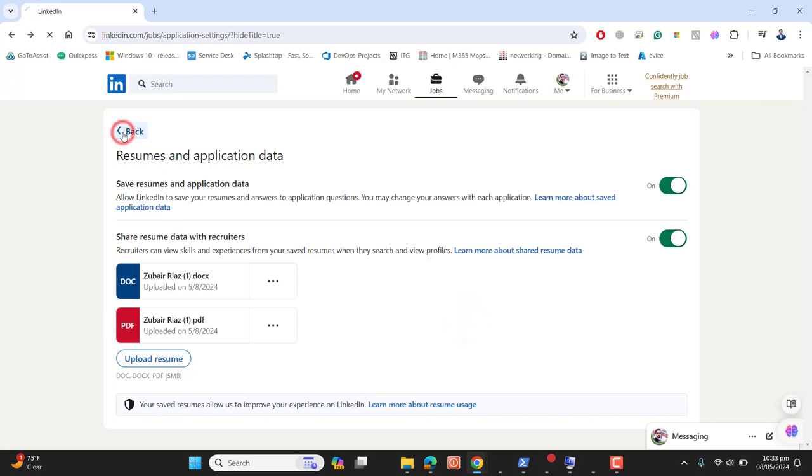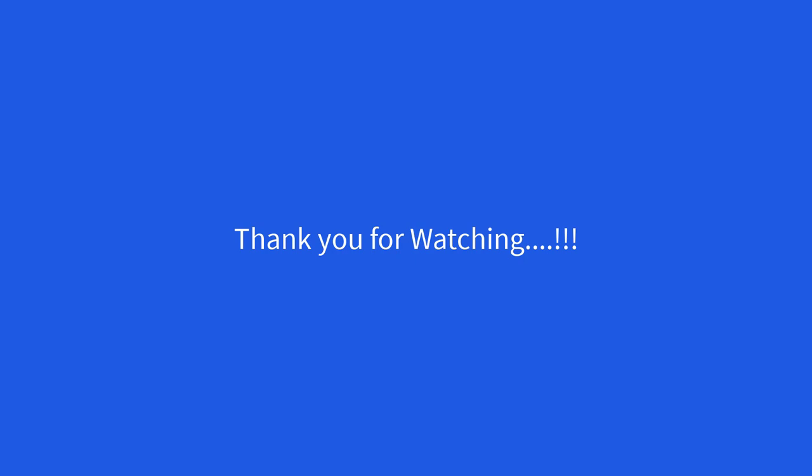Thank you so much for watching. Keep watching, keep sharing, and subscribe for more interesting stuff. Thank you, bye!